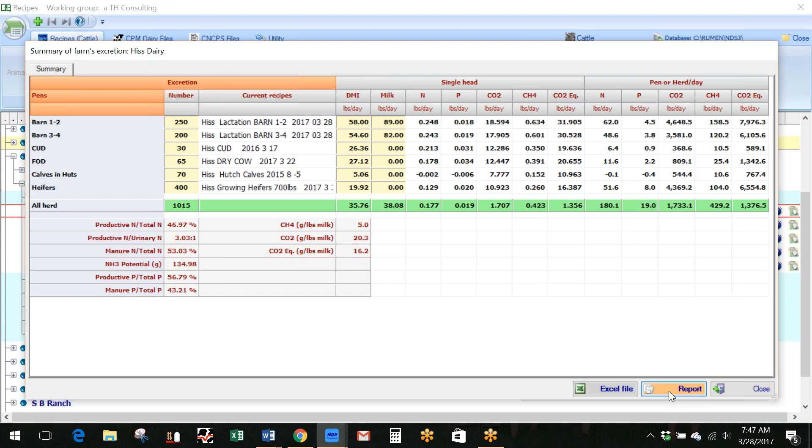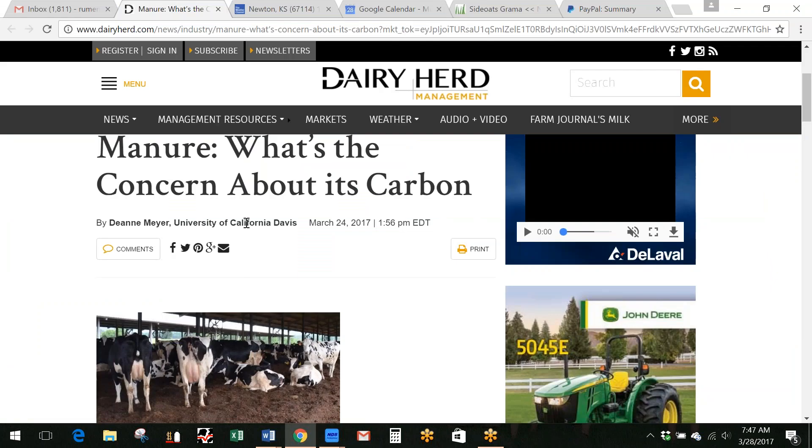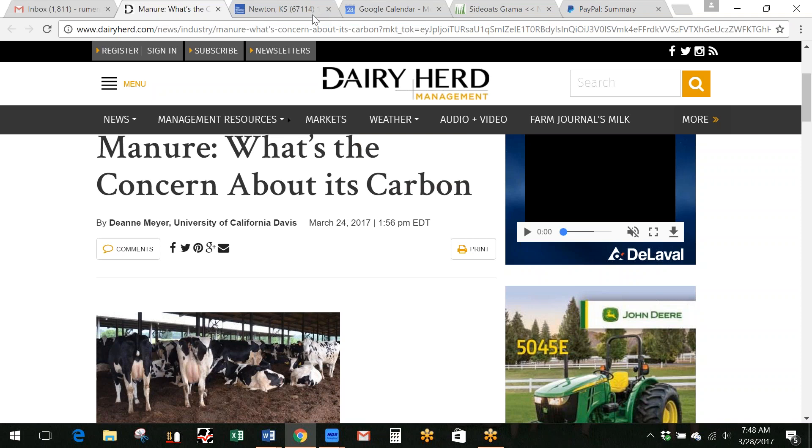So I just wanted to share that in light of this whole March 24th article in Dairy Herd Management, and just show you what NDS can do by the recipe or for the herd accumulation of that data for nutrient management. So with that, I will thank you for your time and thanks for watching this.